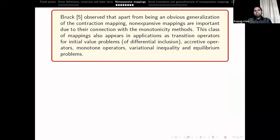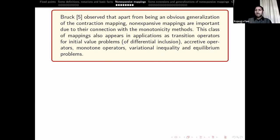Browder observed that beyond being a natural generalization of contraction mappings, non-expansive mappings are important due to their connections with monotonicity methods. This class also appears in applications as transition operators for initial value problems, accretive operators, monotone operators, variational inequalities, and many other problems in nonlinear analysis.